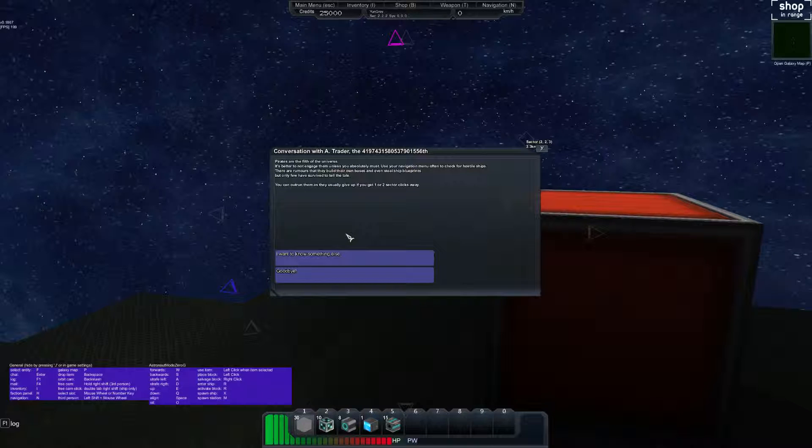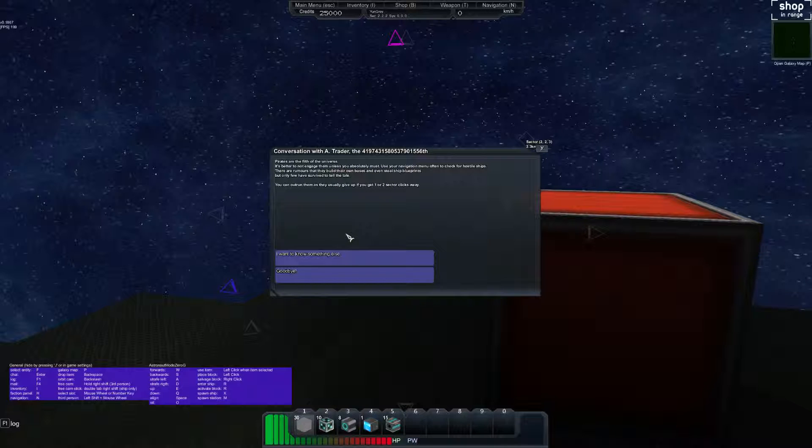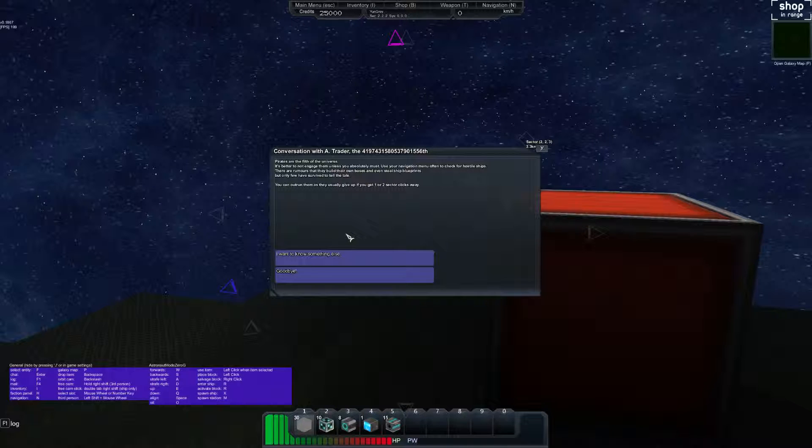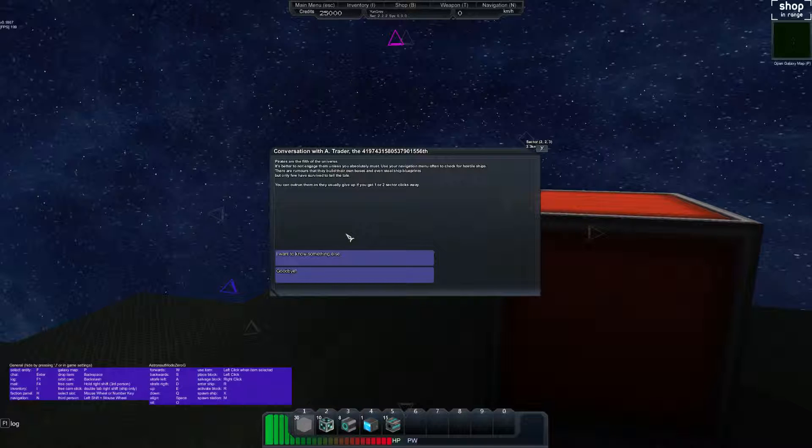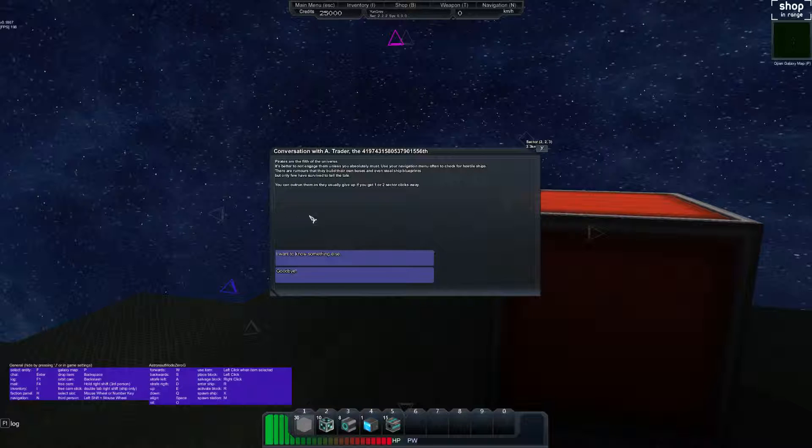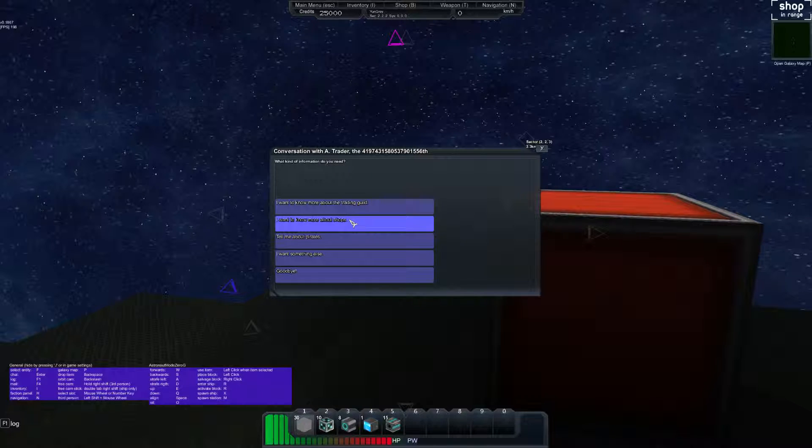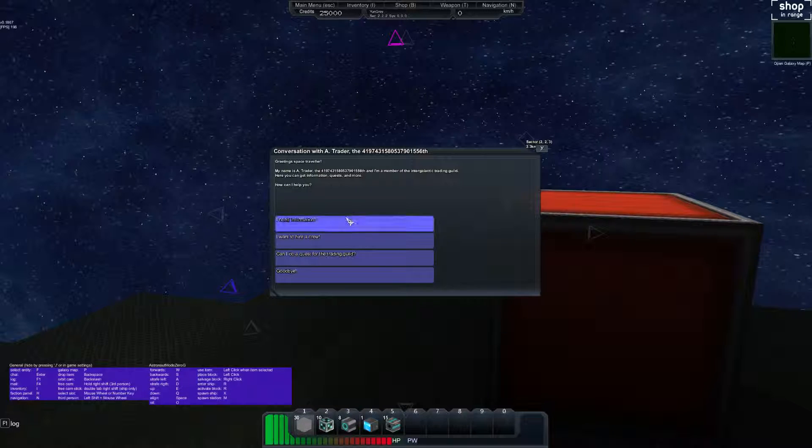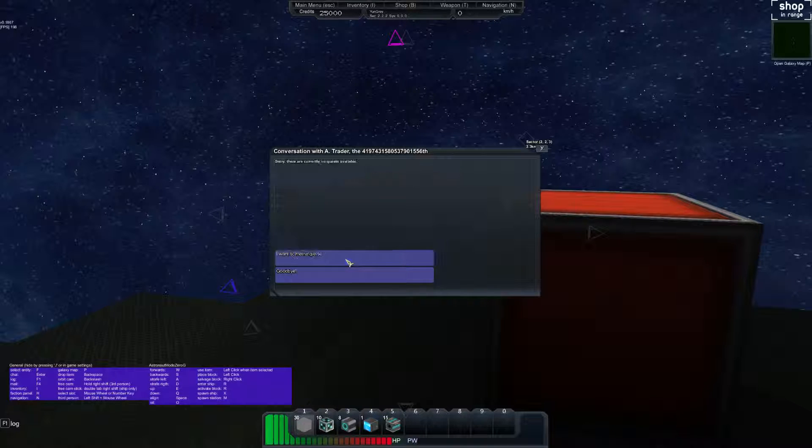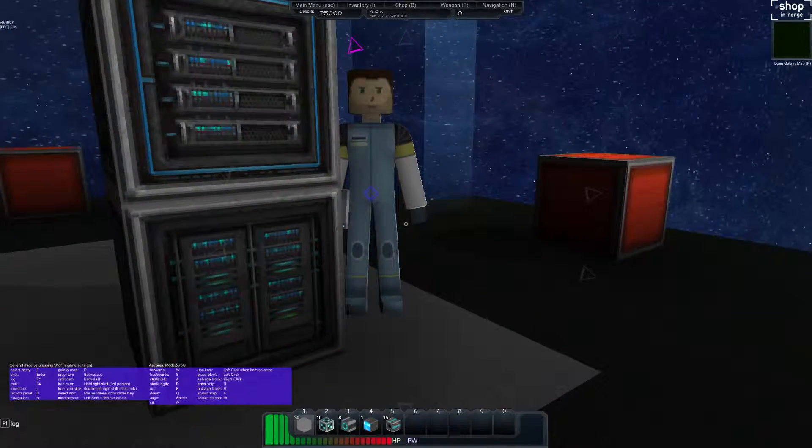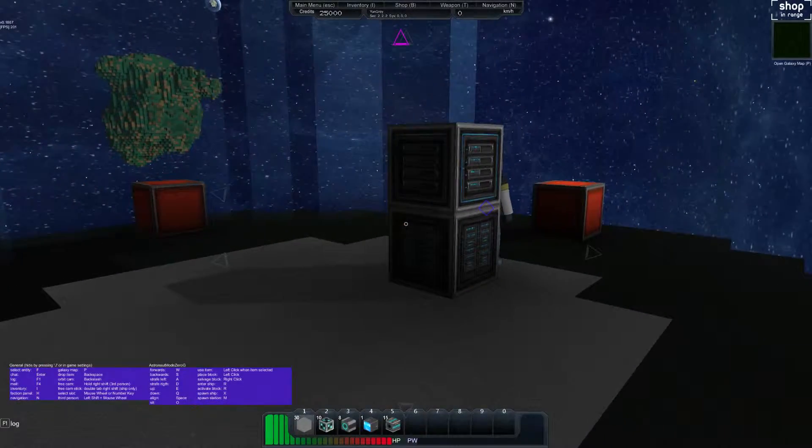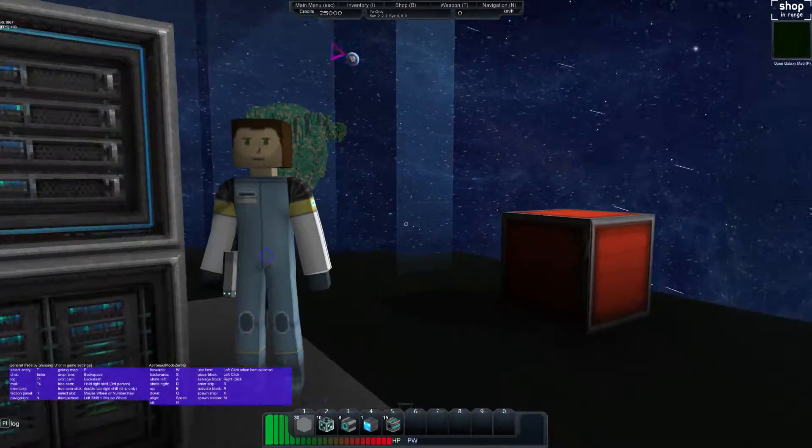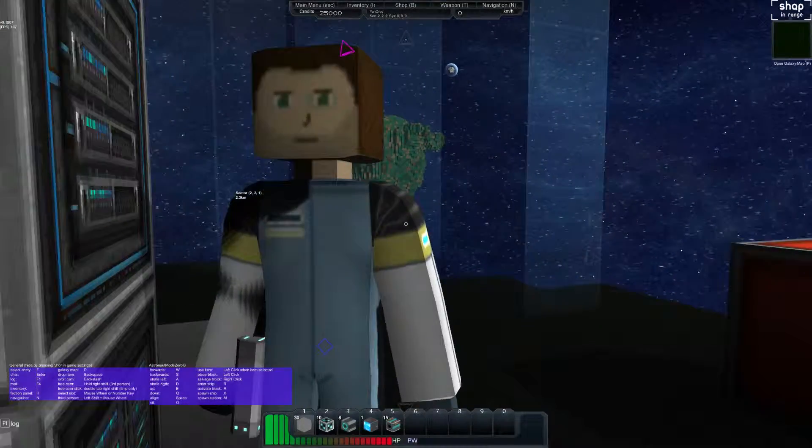Pirates are the filth of the universe. It's better to not engage them unless you absolutely must. Use your navigation menu often to check for hostile ships. There are rumors that they build their own bases and even steal ship blueprints, but only few have survived to tell the tale. You can outrun them as they usually give up if you get one or two sector clicks away. I want to do a quest for trading guild. Sorry there are currently no quests available. Goodbye. Whoa, oh man he's got some space to travel.